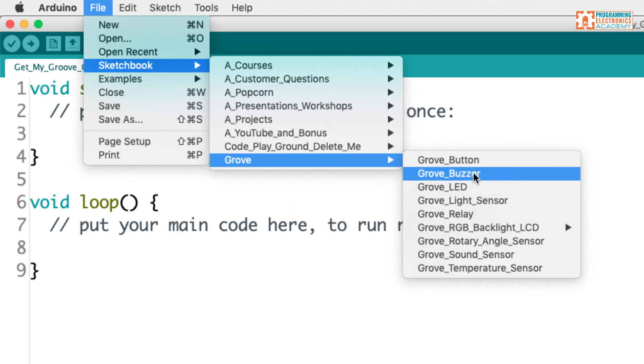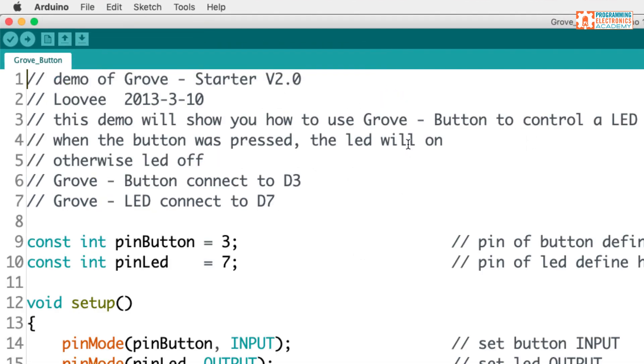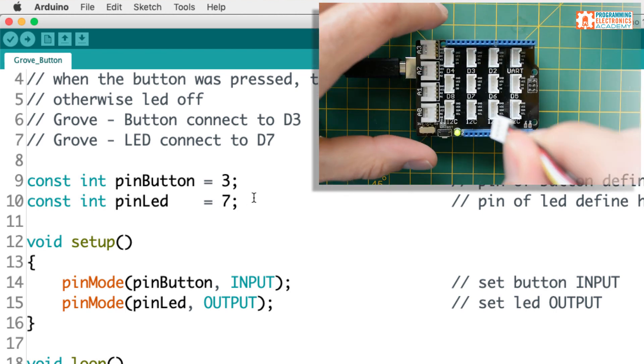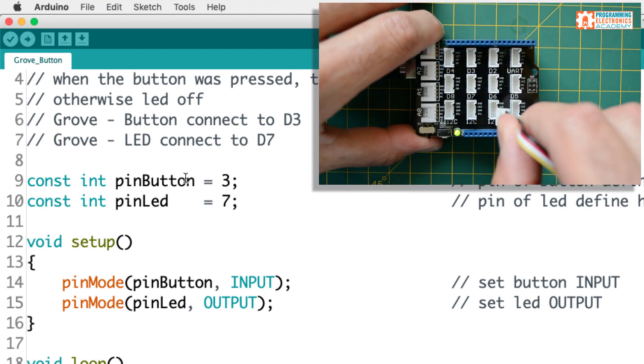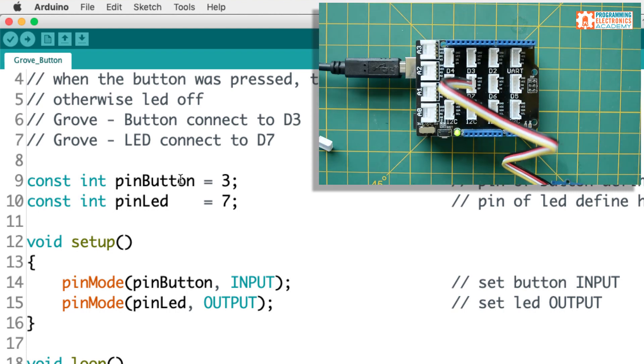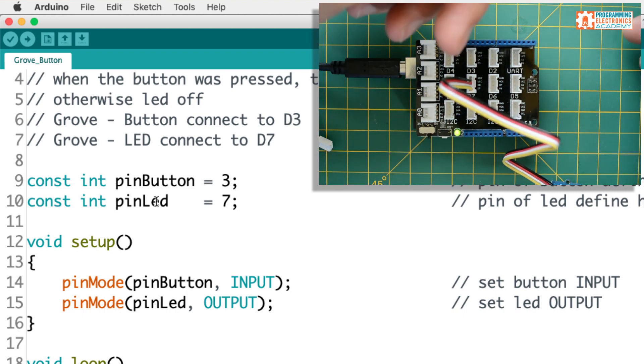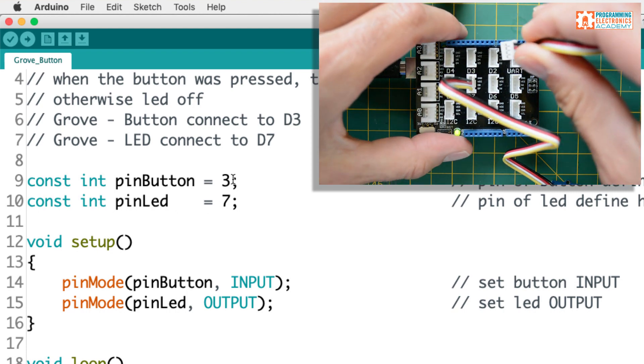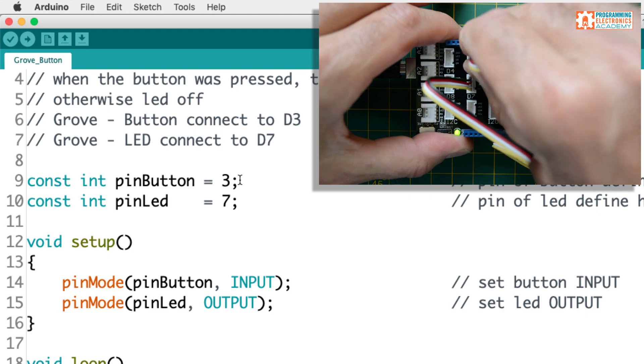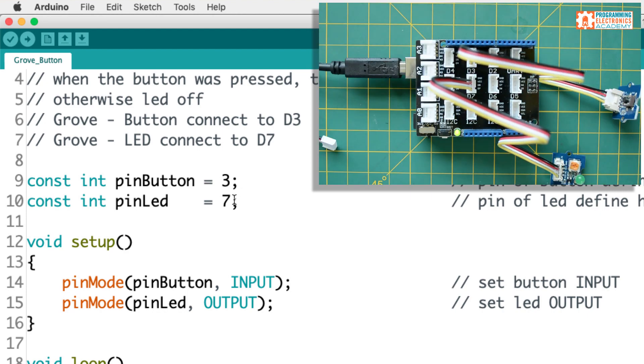And so let's just go ahead and start with that first one. And I'll open up the Grove button, and it's got the code right here, and it's saying, all right, they've got a pin button attached to pin 3, and then a pin LED attached to pin 7. So I guess I'll just go ahead and connect the button module to the Grove, and I'll connect the LED module, and I'll use 3 and 7. So digital pin 3 and digital pin 7.